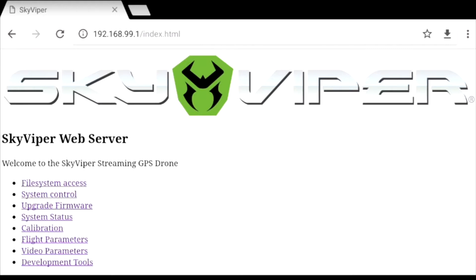To do even better you would probably have to go up to the DJI level as far as the depth of customization goes. There are other GPS drones in this price range but none of them actually give you the depth of customization that SkyViper offers on the V2450 GPS.